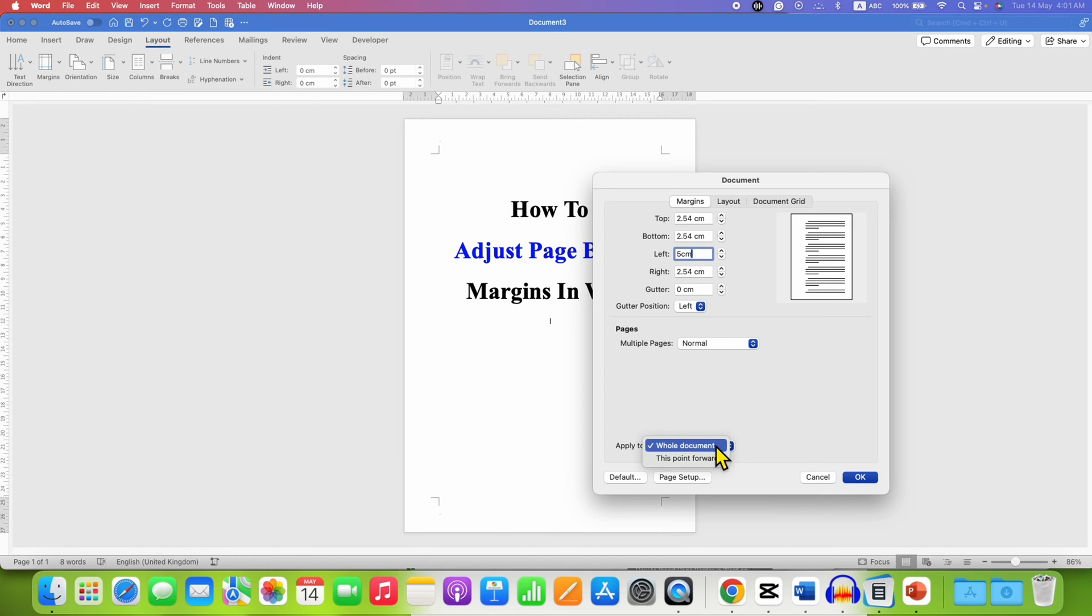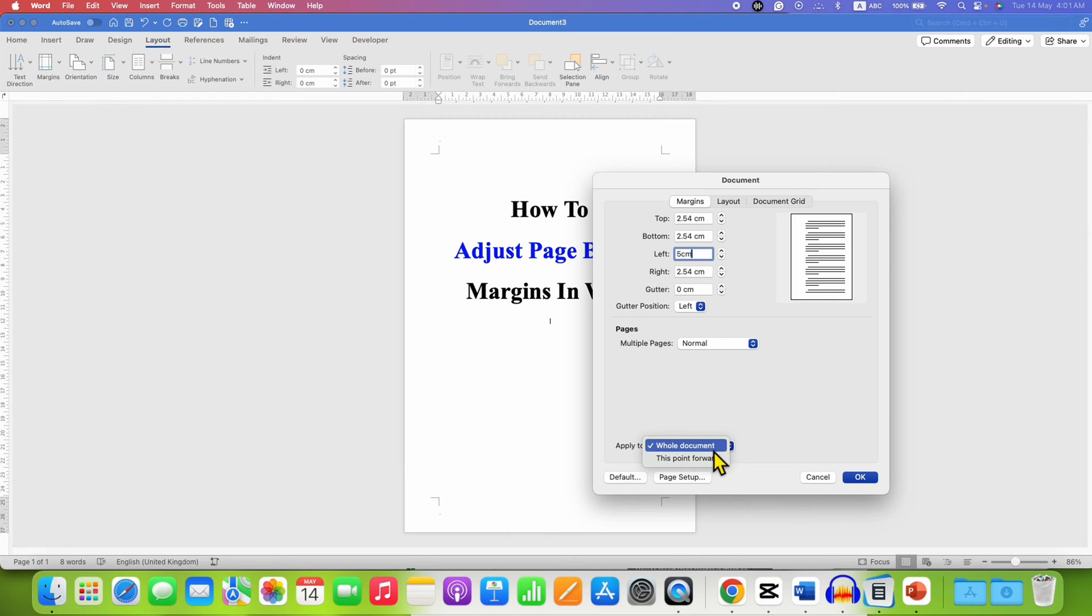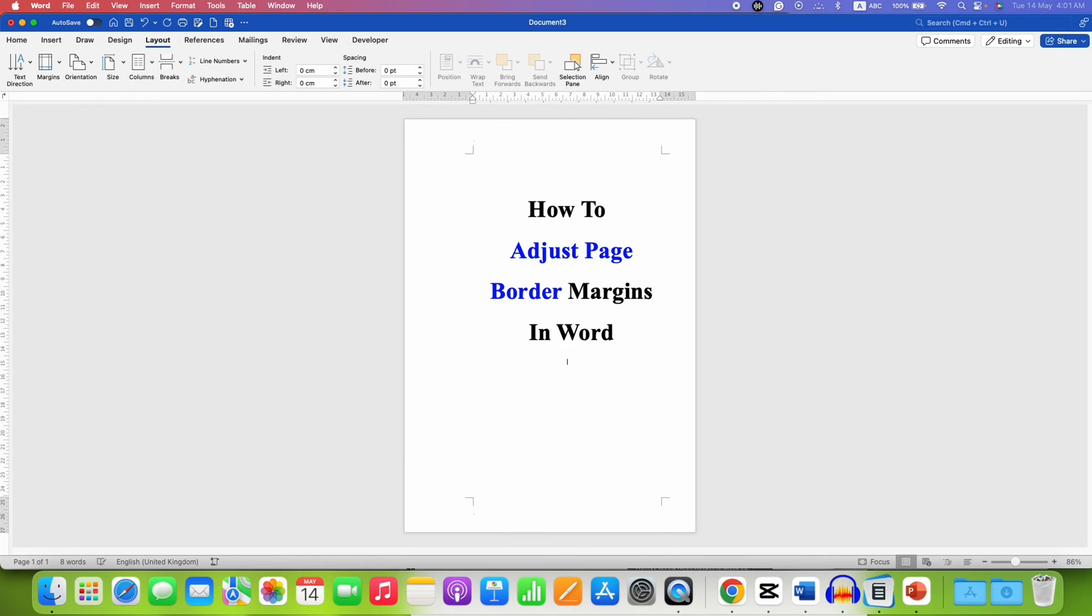After entering the required number you need to decide if you want to apply this setting to the whole document or if you have sections you will see the sections here. For this tutorial I am selecting whole document and then click on OK. Now we have added the margins.